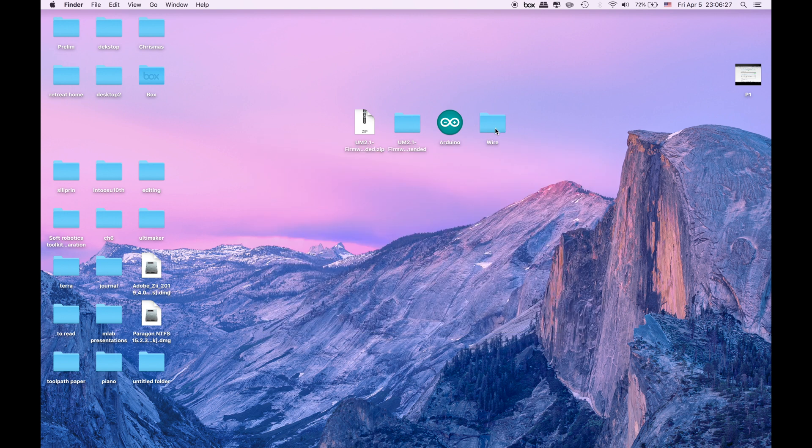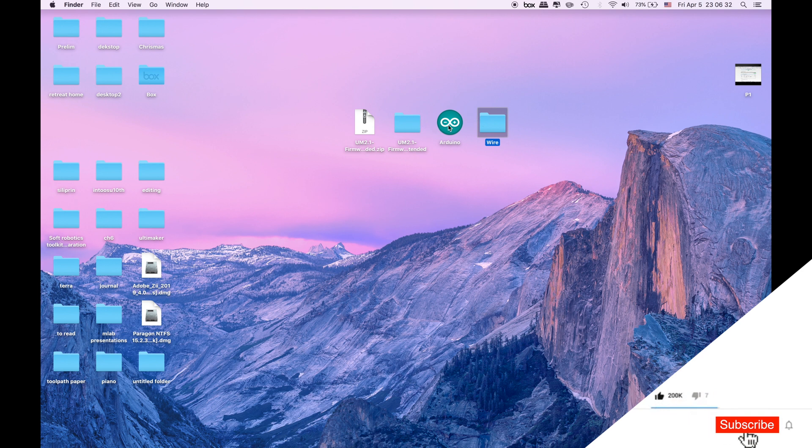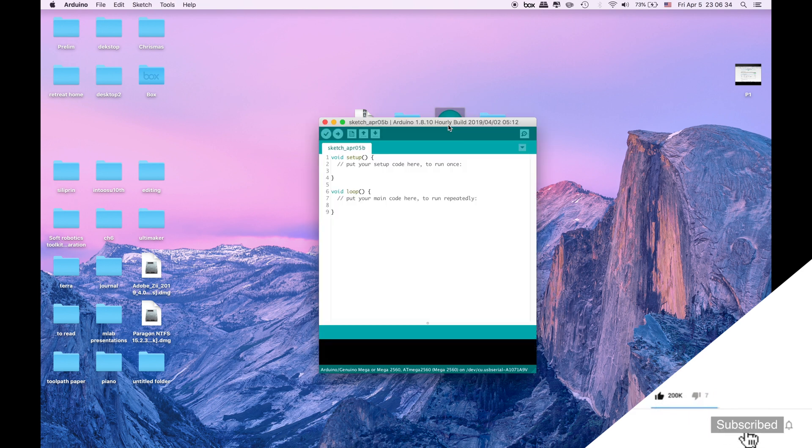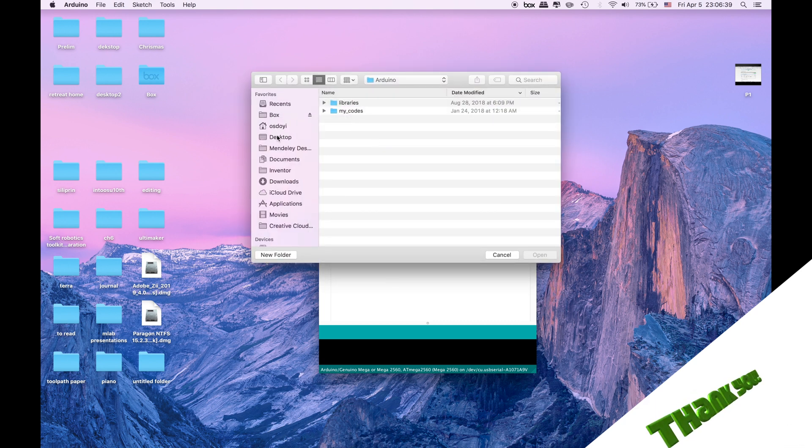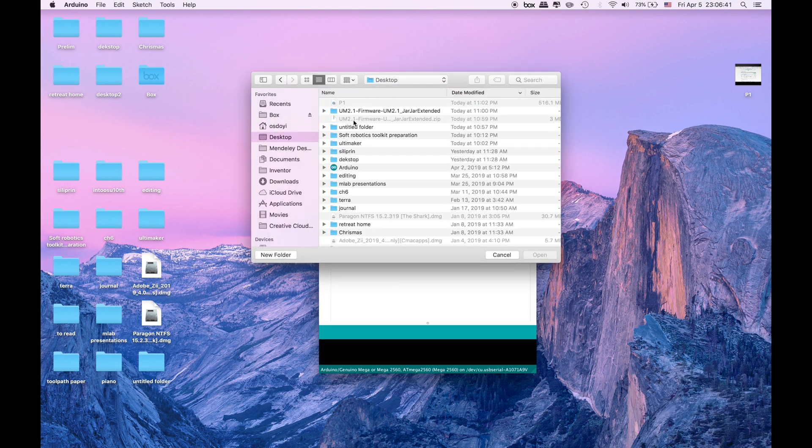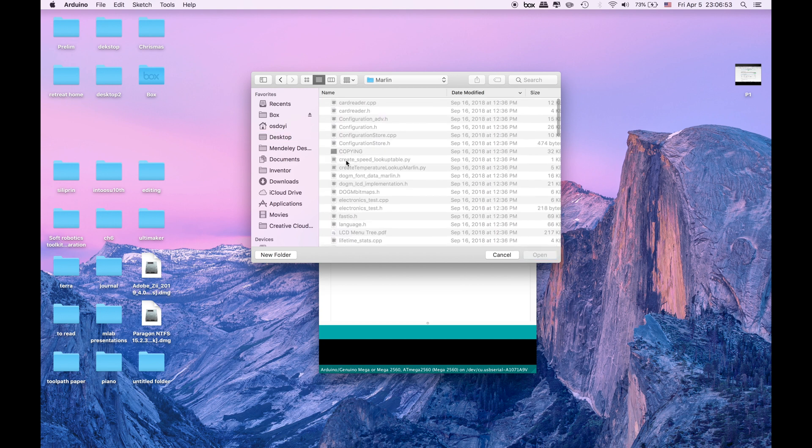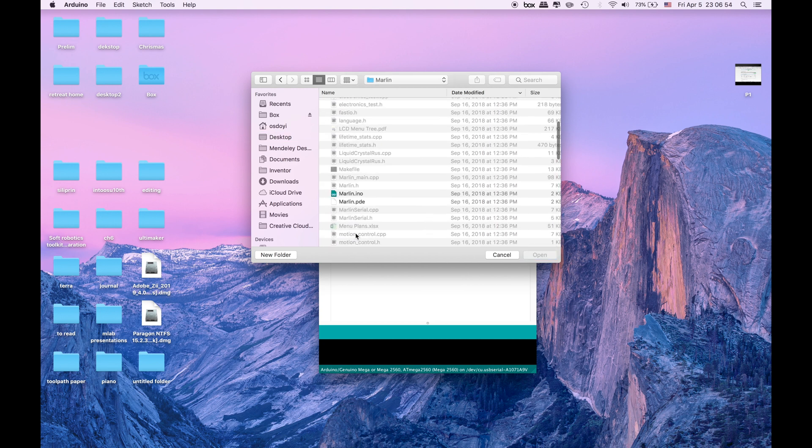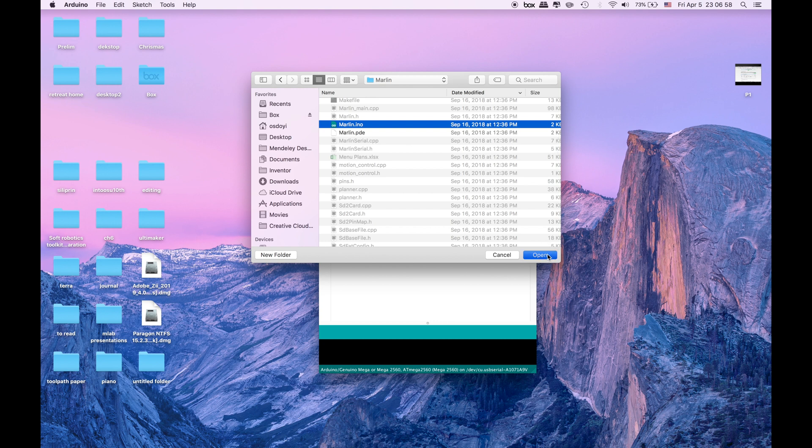After we are done with it we will put this wire into the same place again. But right now we don't need it. And then click Arduino and go to open. Click open. In there go find the configuration file in the desktop. Go to the file. Marlin. In there click the Marlin.ino and click open.